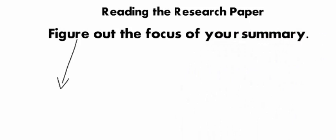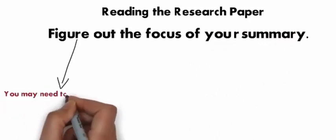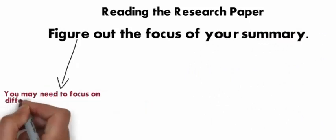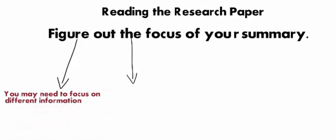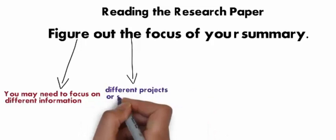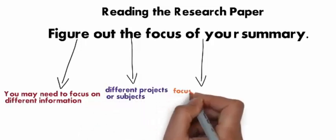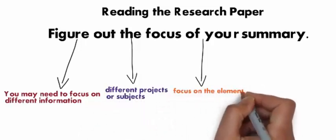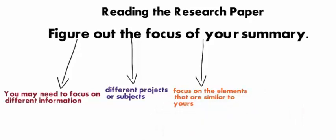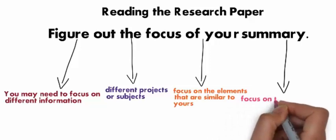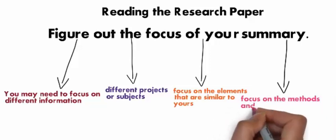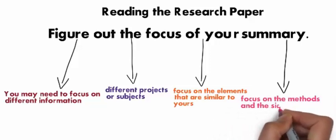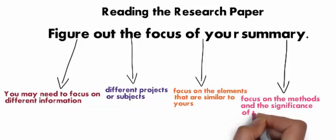Think about what you're going to be using the summary for. You may need to focus on different information for different projects or subjects. For instance, if you're supporting an argument in your own research paper, focus on the elements that are similar to yours. Or if you're comparing and contrasting methodology, focus on the methods and the significance of the results.